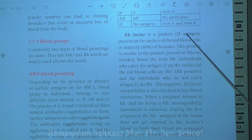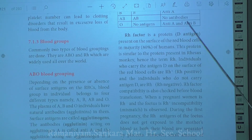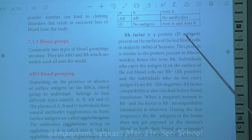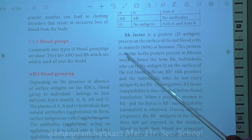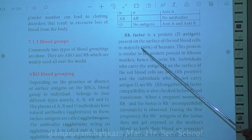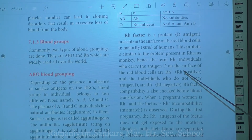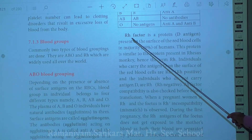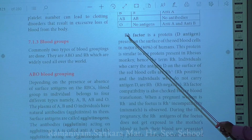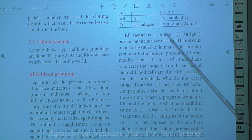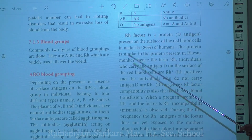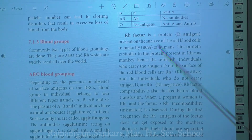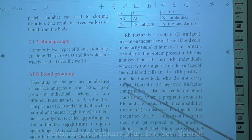The RH factor is a protein called D antigen. When the D antigen is present on the surface of red blood cells, the person is RH positive; if absent, they are RH negative. This D antigen is named the RH factor because a similar antigen is found in rhesus monkeys. RH factor compatibility must be checked before blood transfusion.